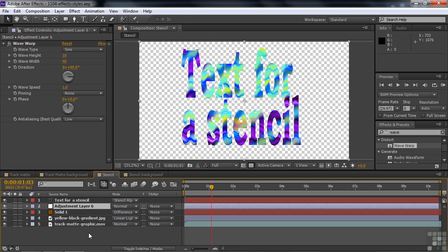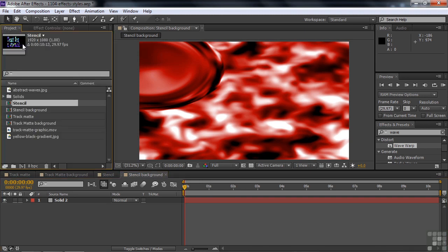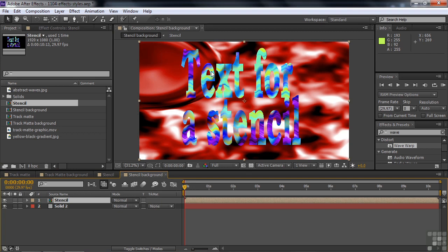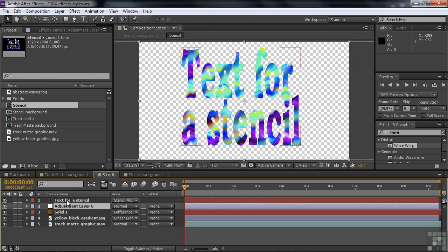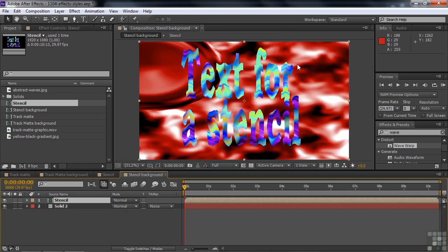But if I add a background, the wave warp applies to the background as well. To get around that, we nest the stencil inside another comp. I'll go to stencil background and nest that comp — now we can have a background that will not be warped. If I go back to stencil and move the adjustment layer up to affect everything, then go back to stencil background, it affects everything but does not affect the background. Think of how things are constructed, and that will help you realize what's going right, what's going wrong, and how to solve the problems to get effects to look the way you want.